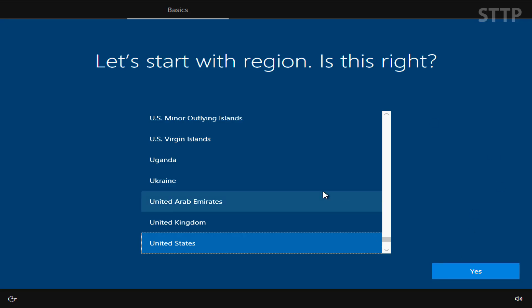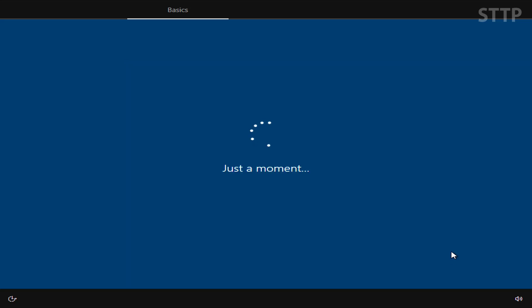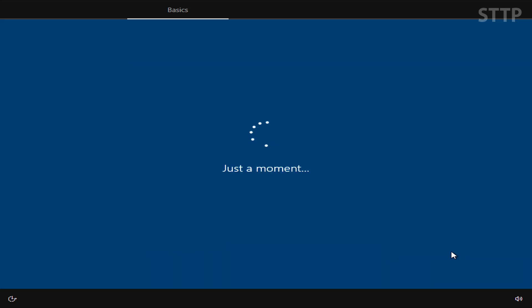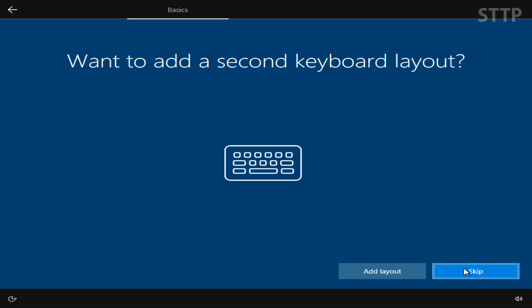Now you're going to be hit with which region you're in. In my case, I'm in Canada, so I'm going to select Canada. Just pick the one that applies to you as well as the keyboard layout that you use. And click next.